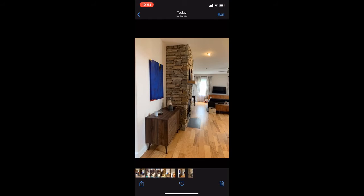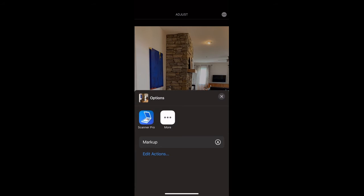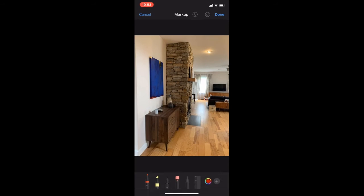Choose the image, click edit, and then the three little dots in a circle and then markup. Markup brings up the pen choices at the bottom.